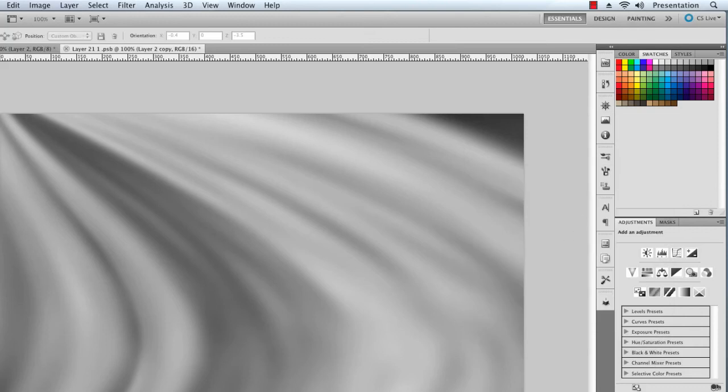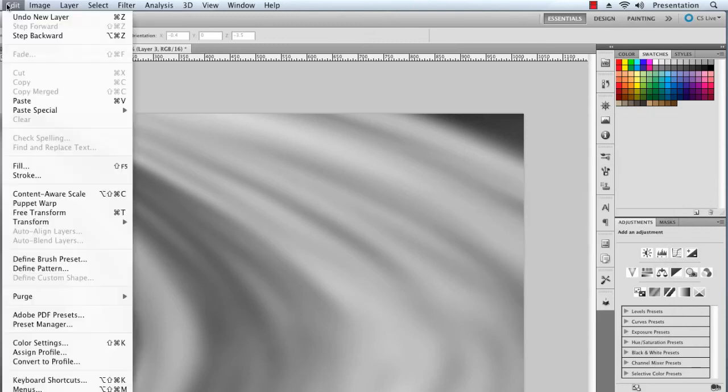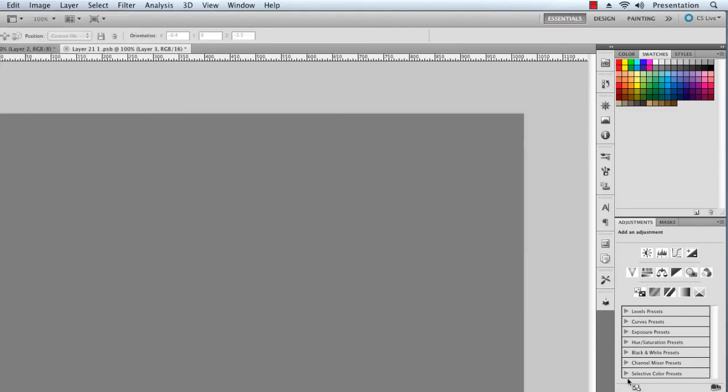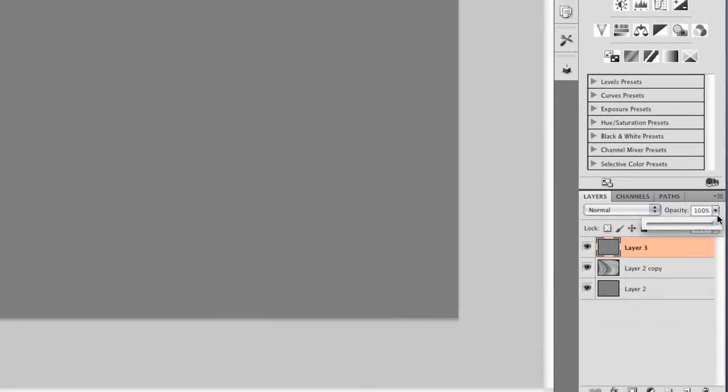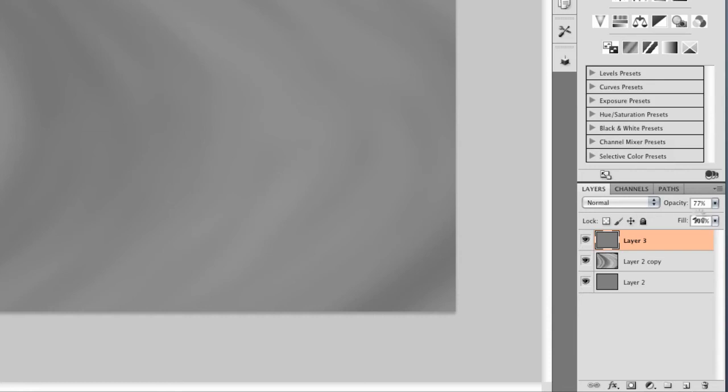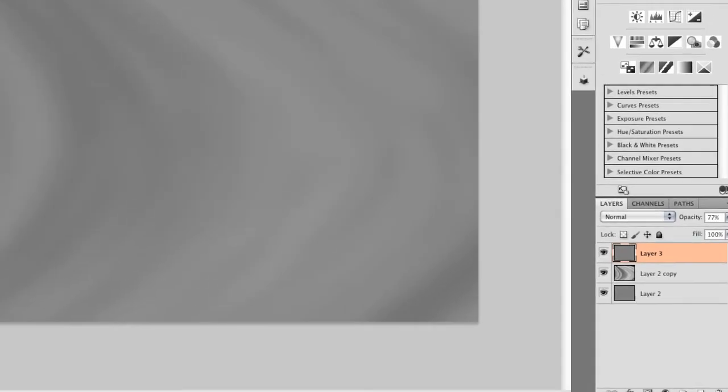OK. And to smooth things out again I'm going to fill with another 50% gray layer. Lower the opacity to about 75% or 80%. There we go. We'll save it.